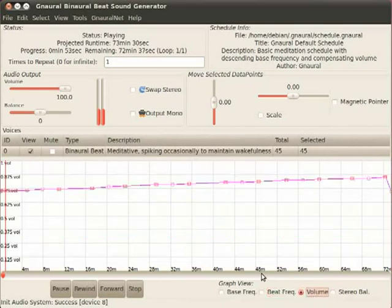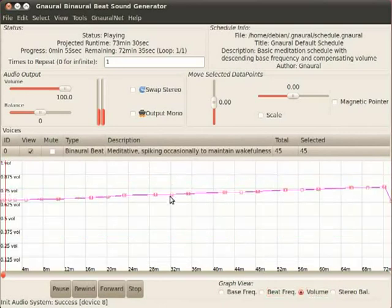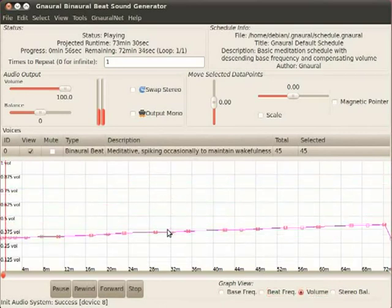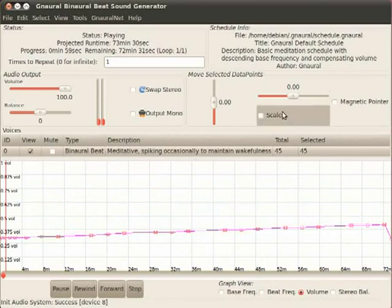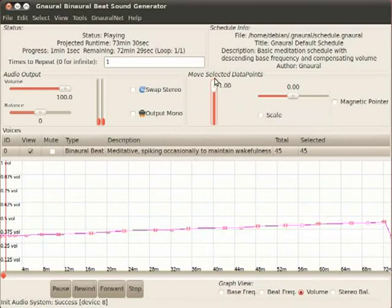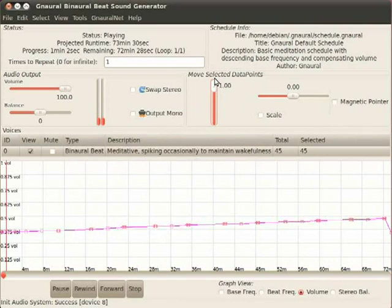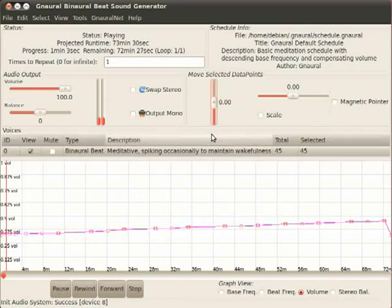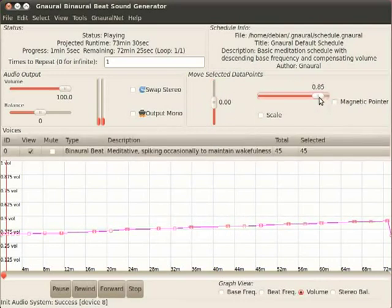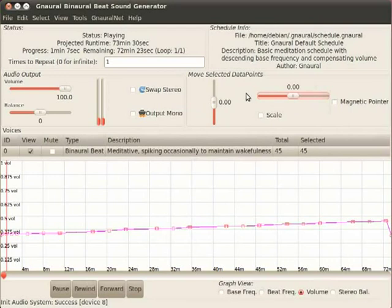In terms of volume, literally by just pulling this down, I can make it quieter. I can also move this to make it louder. I can change things in time using the sliders this way or that way.